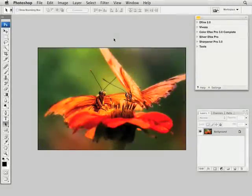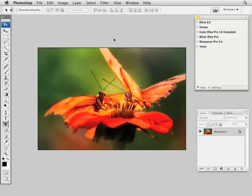In today's lesson on Define 2.0 from NIC Software, we'll take a look at how the software integrates within Adobe Photoshop's Convert for Smart Filter feature.